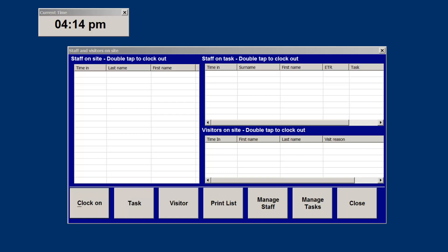It is also designed to be placed at access points to the workplace so that all staff and visitors must pass when entering and leaving your facilities. As you look at the screen, you can see three lists.